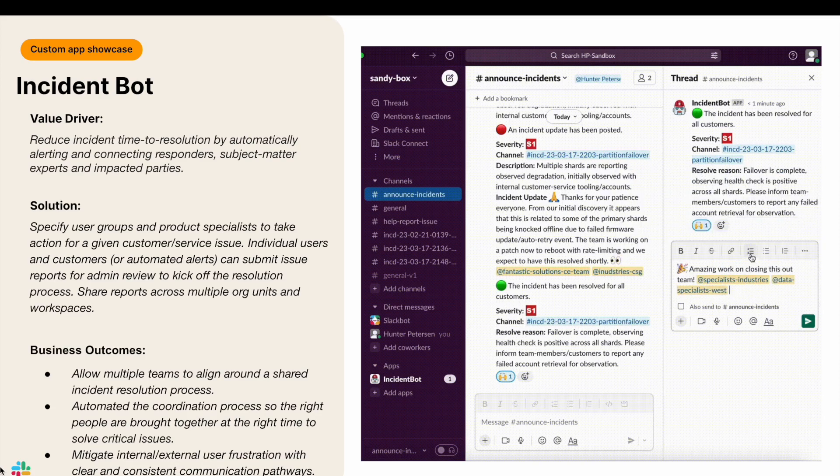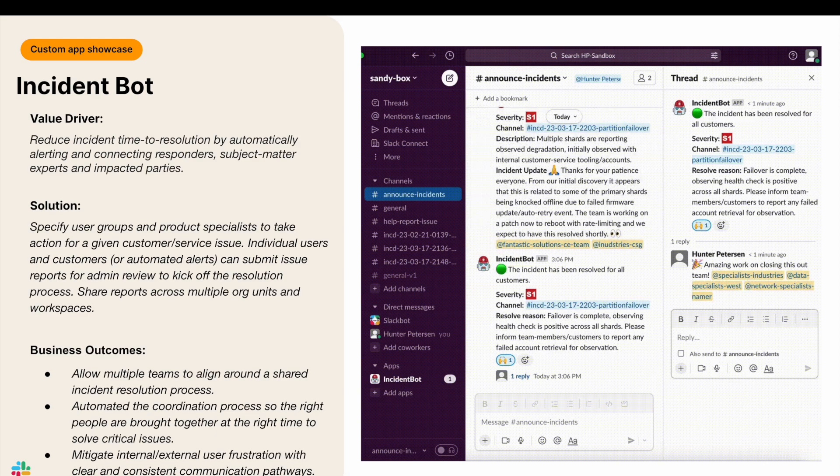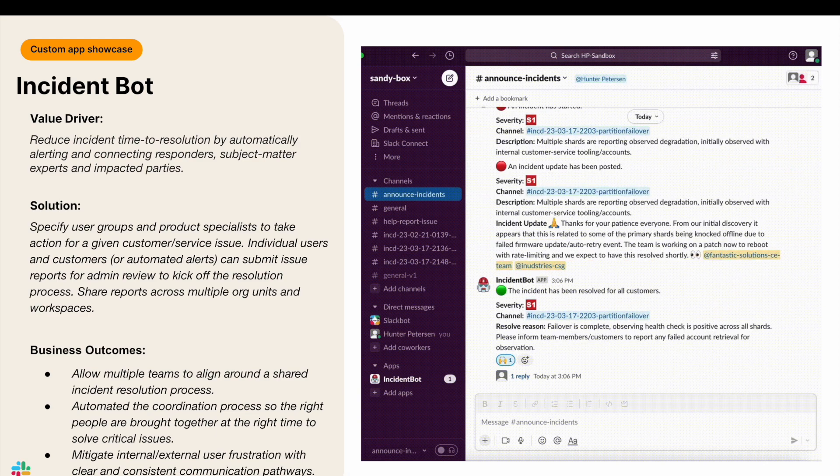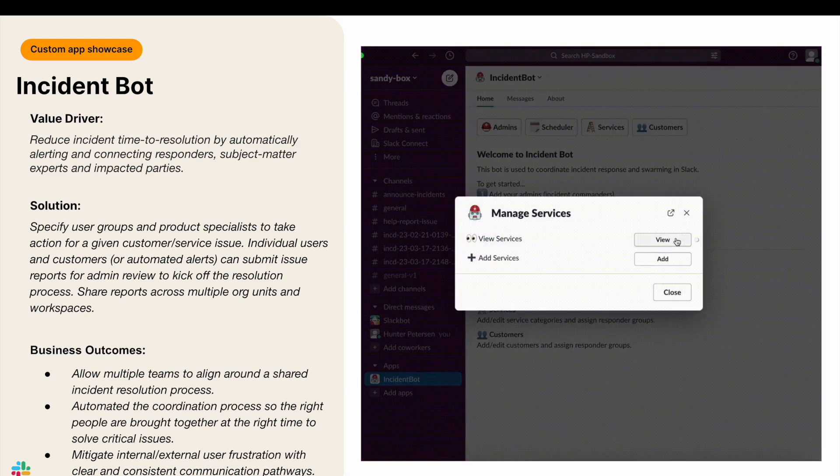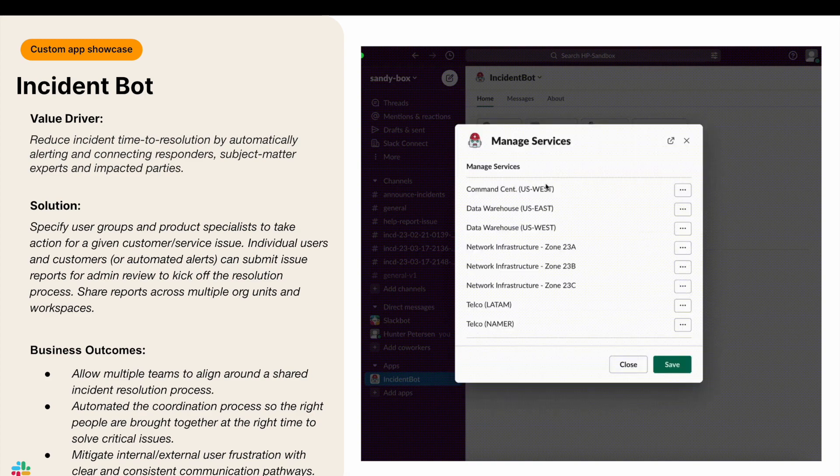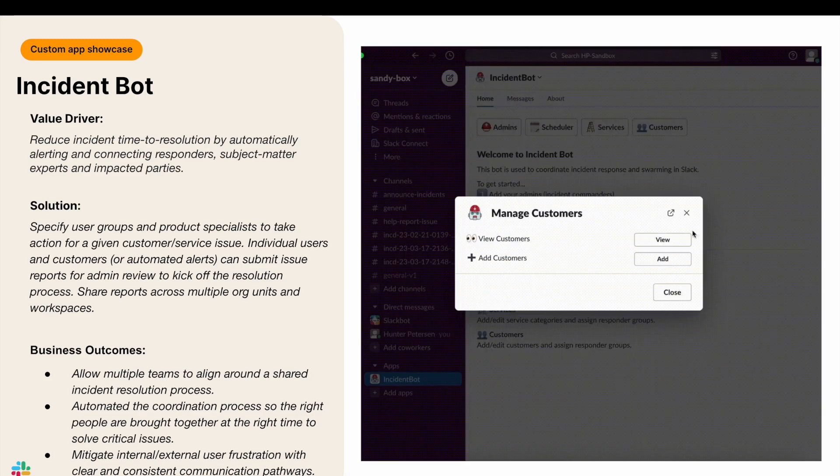Hello, my name is Hunter Peterson and I'm with Slack's professional services team. Slack has launched a library of key accelerator apps, all with the intent of boosting productivity, building quality, and improving the experience of Slack for our end users. Today, I'll be demoing Incident Bot.